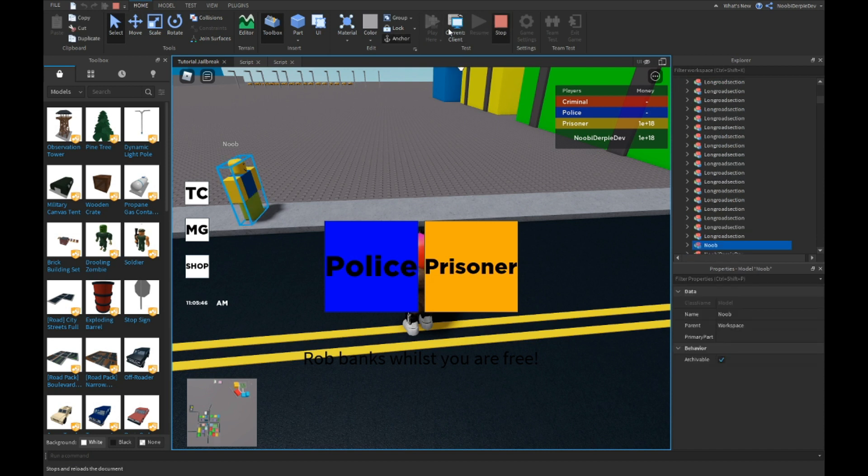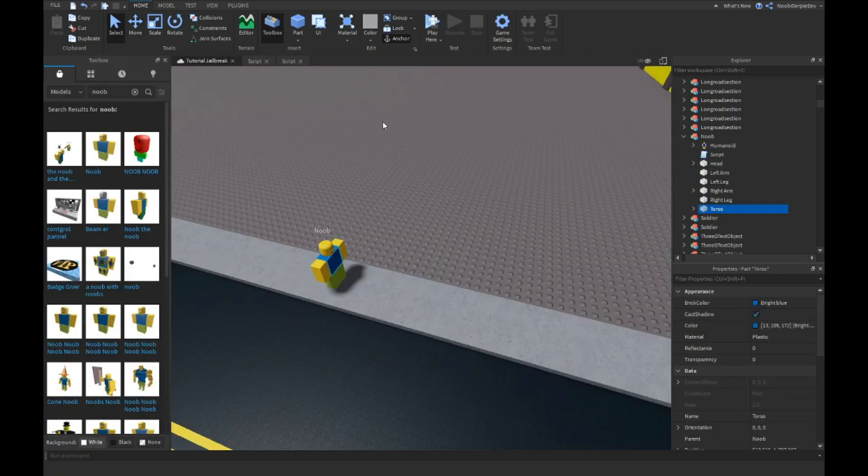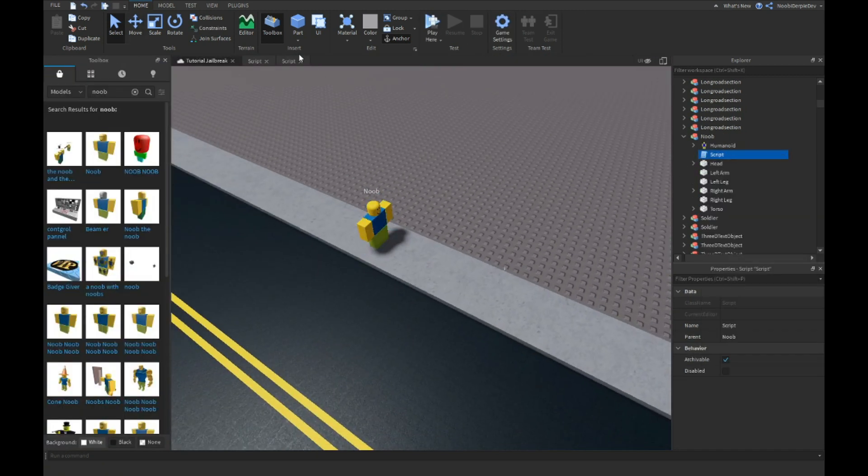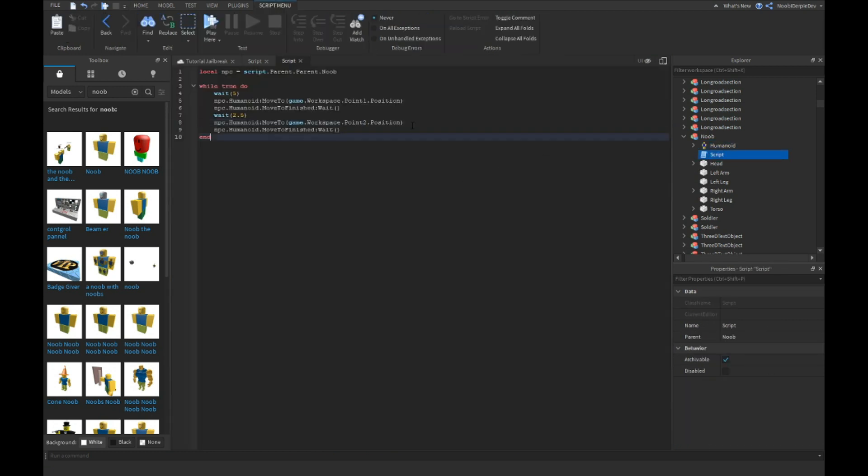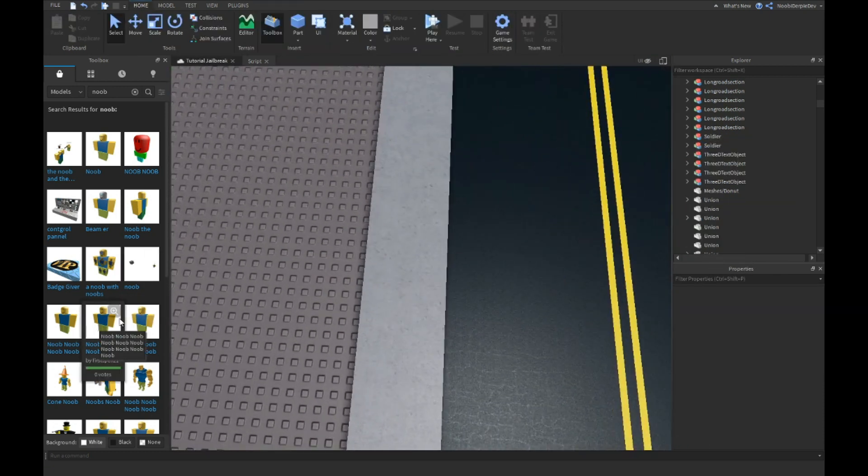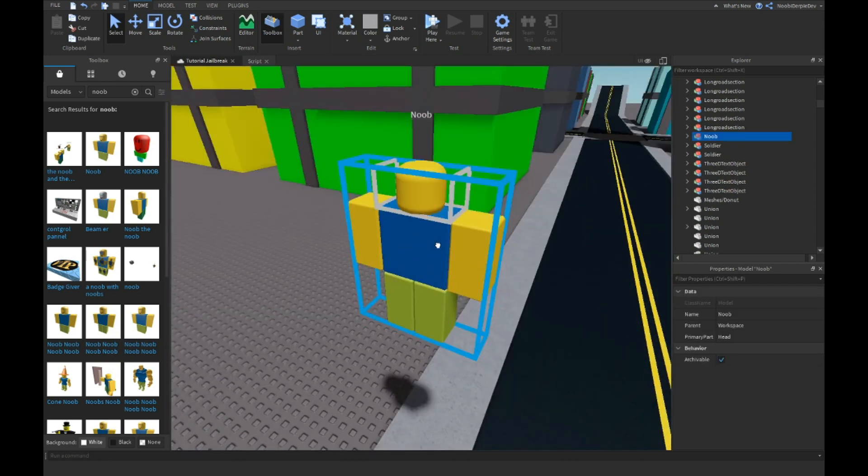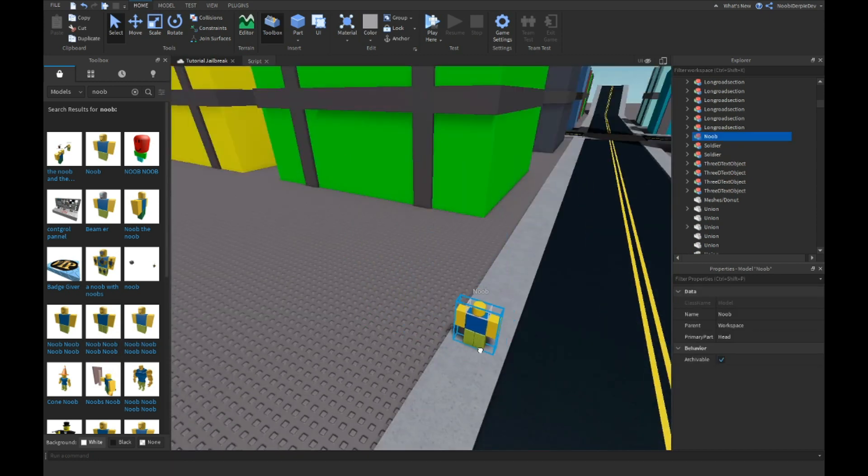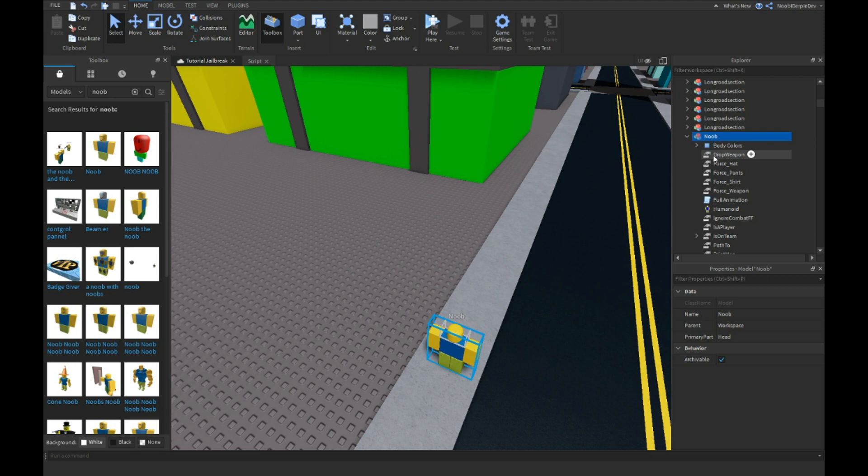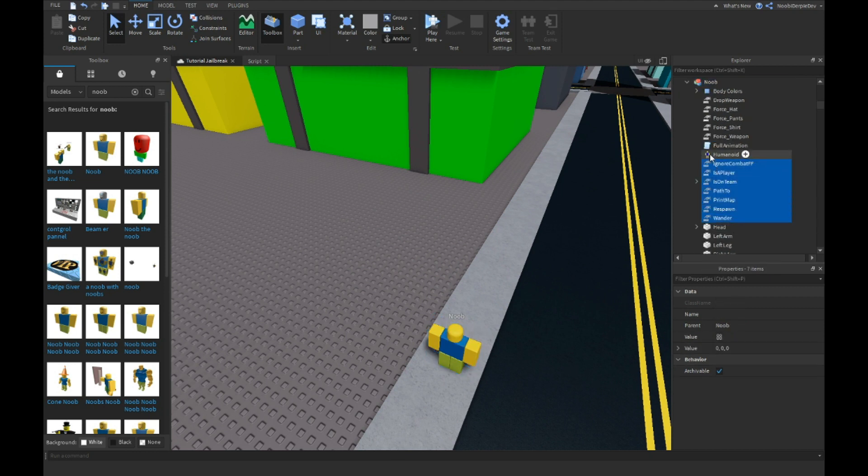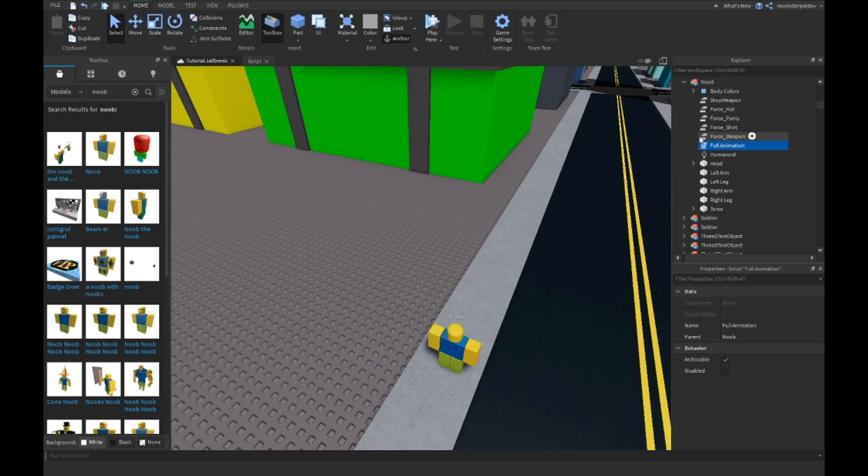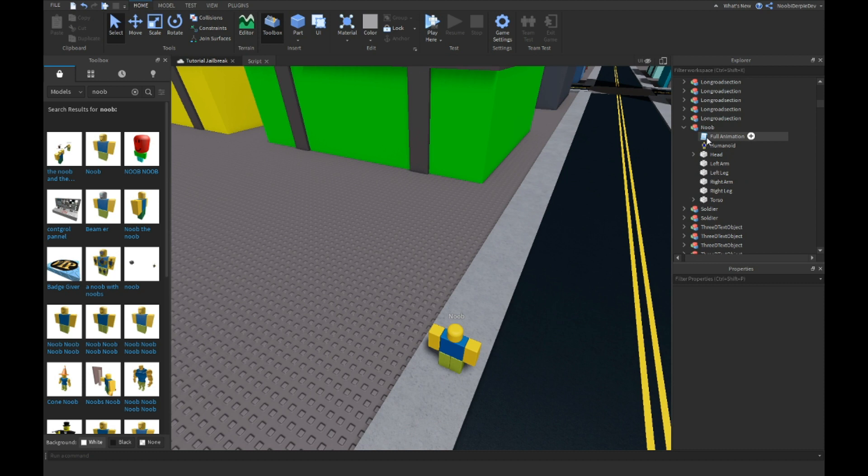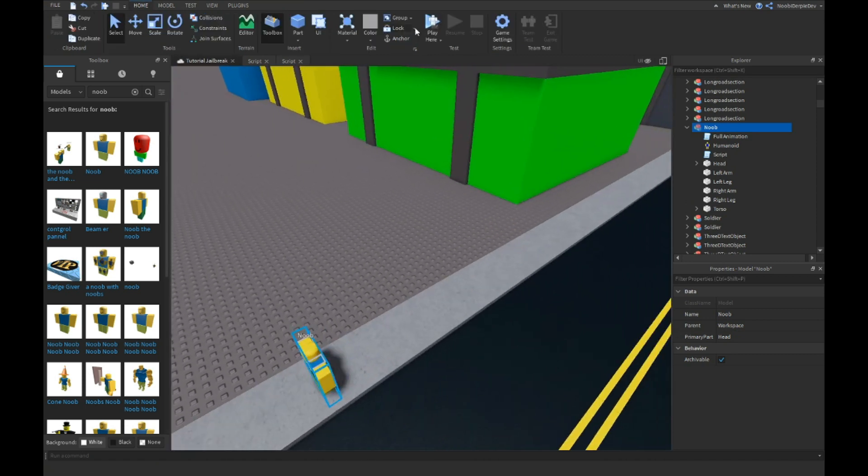This noob is just anchored, so you're not really going to do anything with it because he's anchored. I'm actually just going to get the script and let's just try and get a noob which is not anchored, like this one. This one has a lot of different things. Full animation, yeah let's keep it. Body colors, no thank you. Actually full animation, yeah sure. Script and there we go.